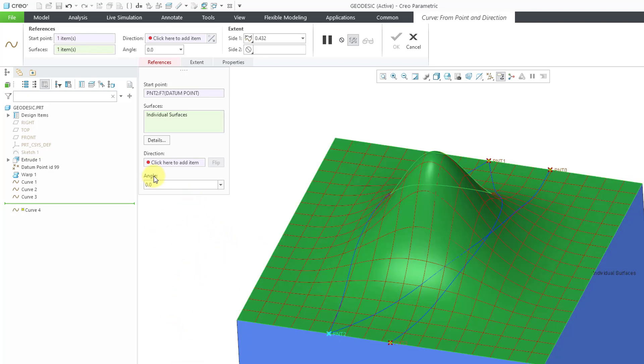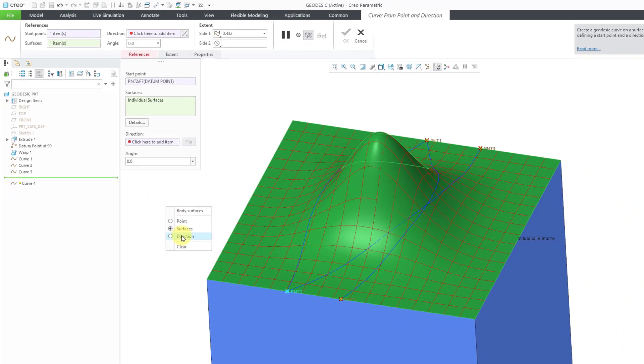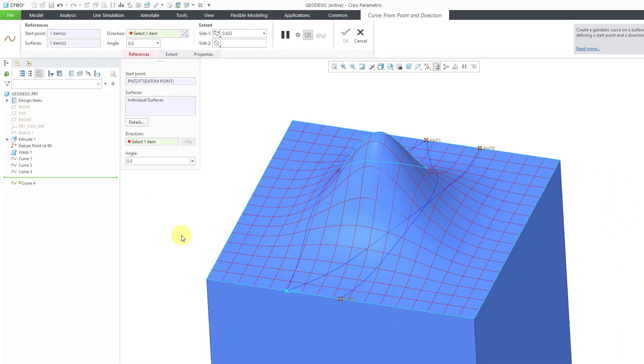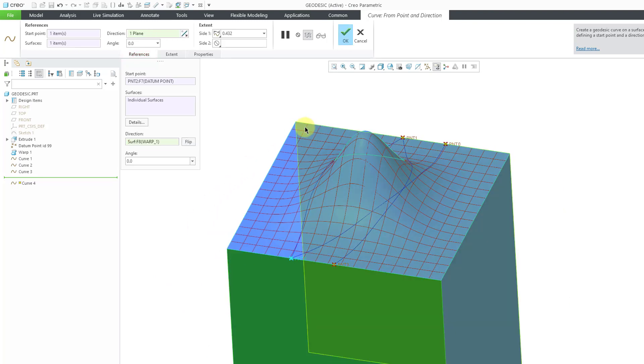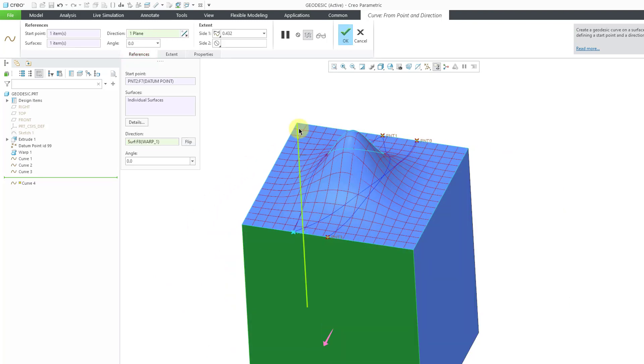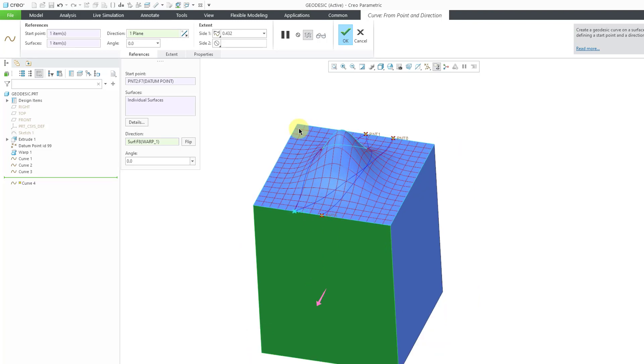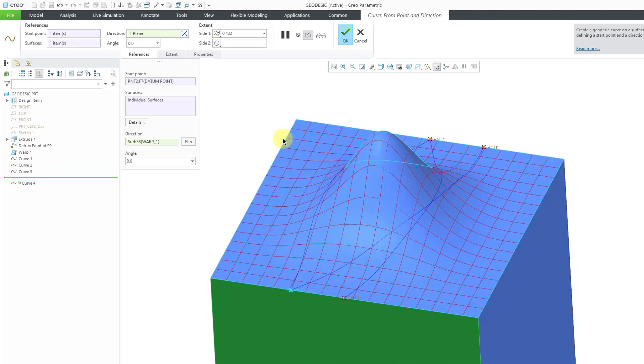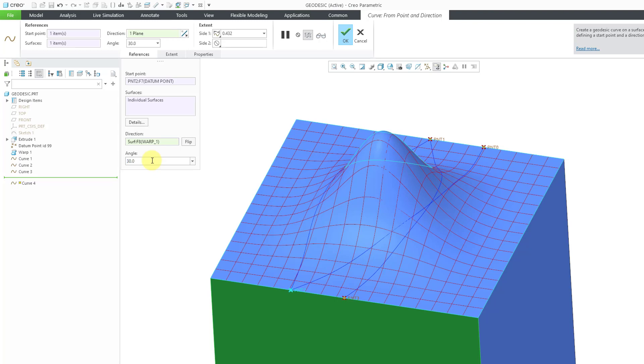For the direction reference, let me hold down the right mouse button to show that you can get to the direction reference collector from the right mouse button. I'll pick that surface and then for our angle, let me change this here to a value of 30 degrees.